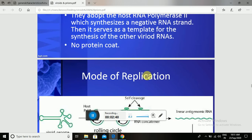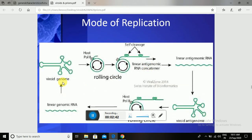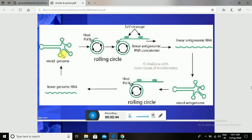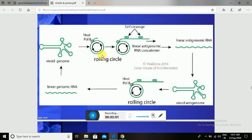What is the mode of replication of Viroids? The Viroid genome is a single-stranded, mostly circular RNA. It enters into the host cell, and the single-stranded RNA inserts its genome into the host. By using host RNA polymerase II, Viroids can form a rolling circle model.